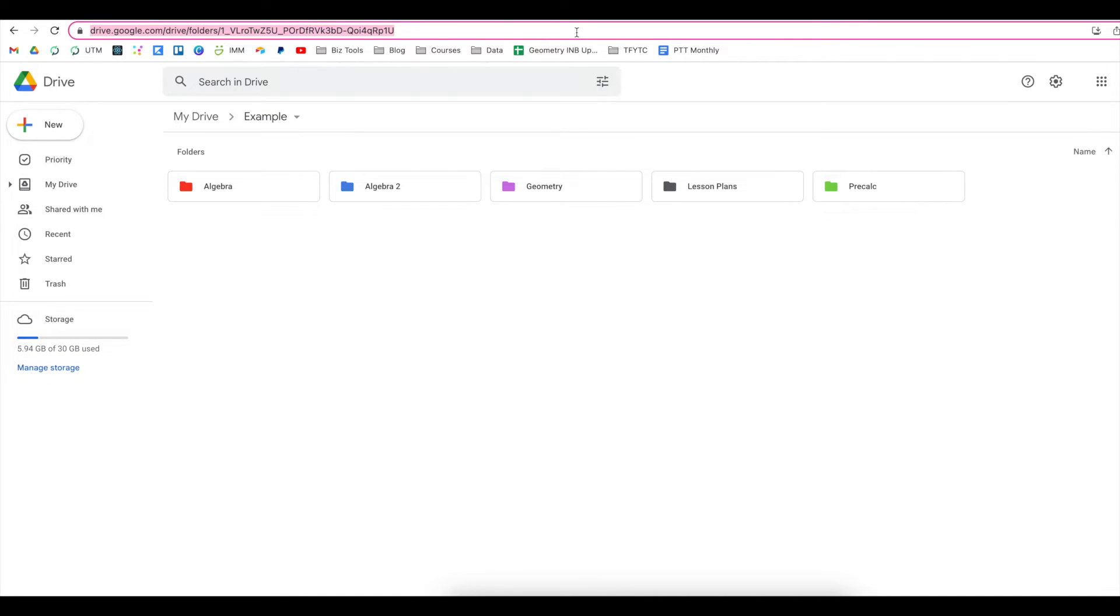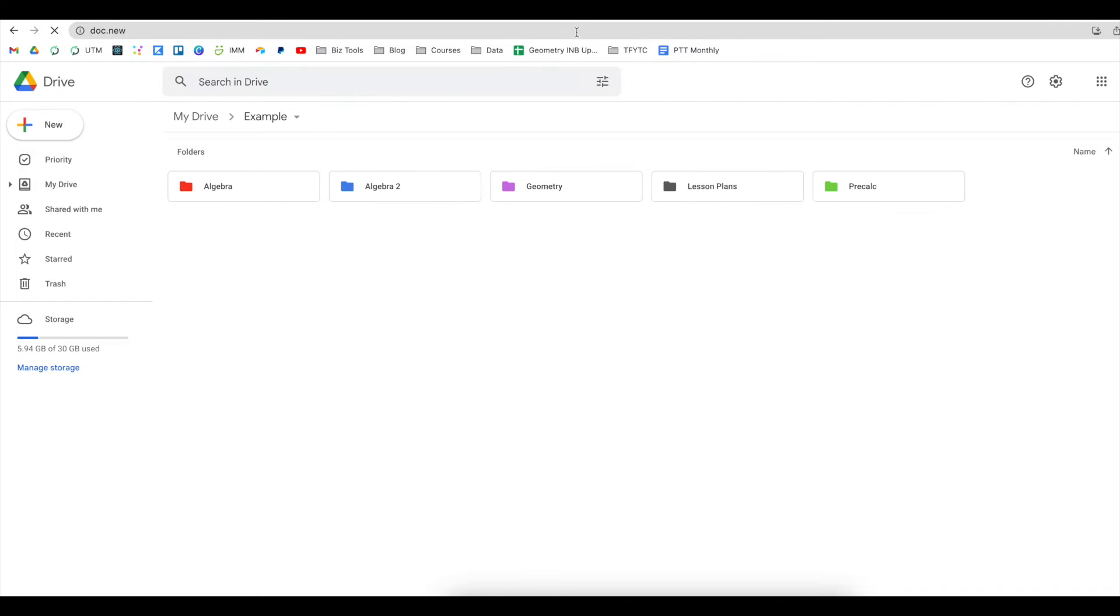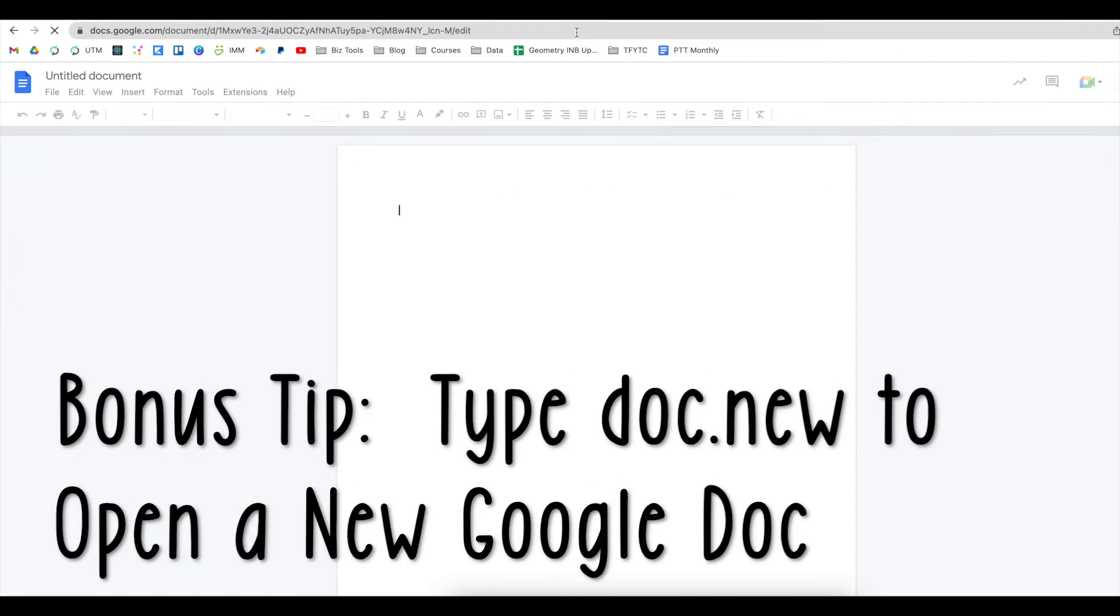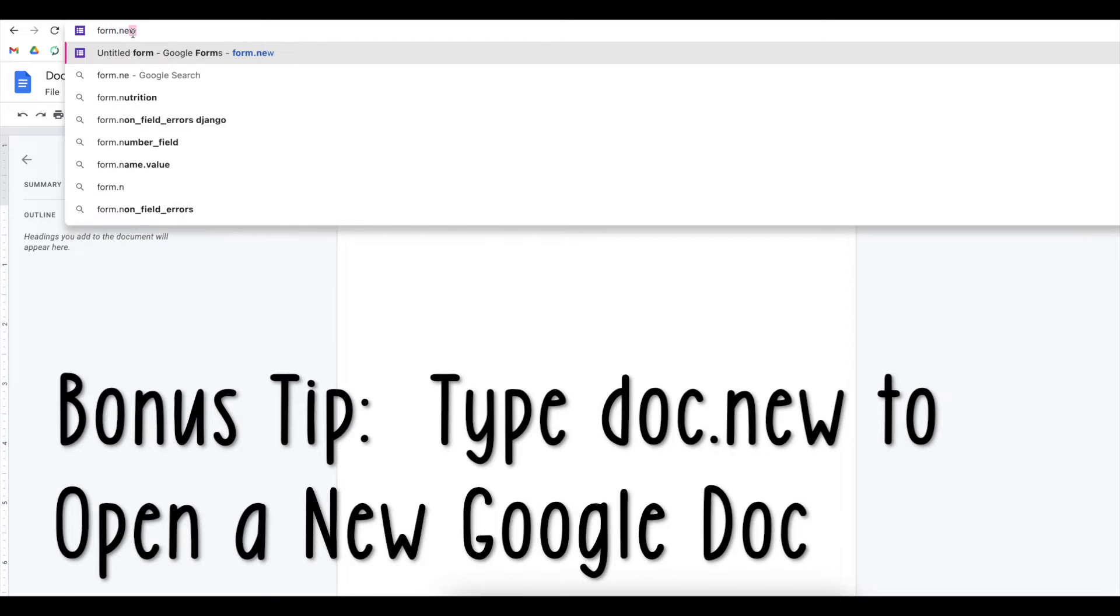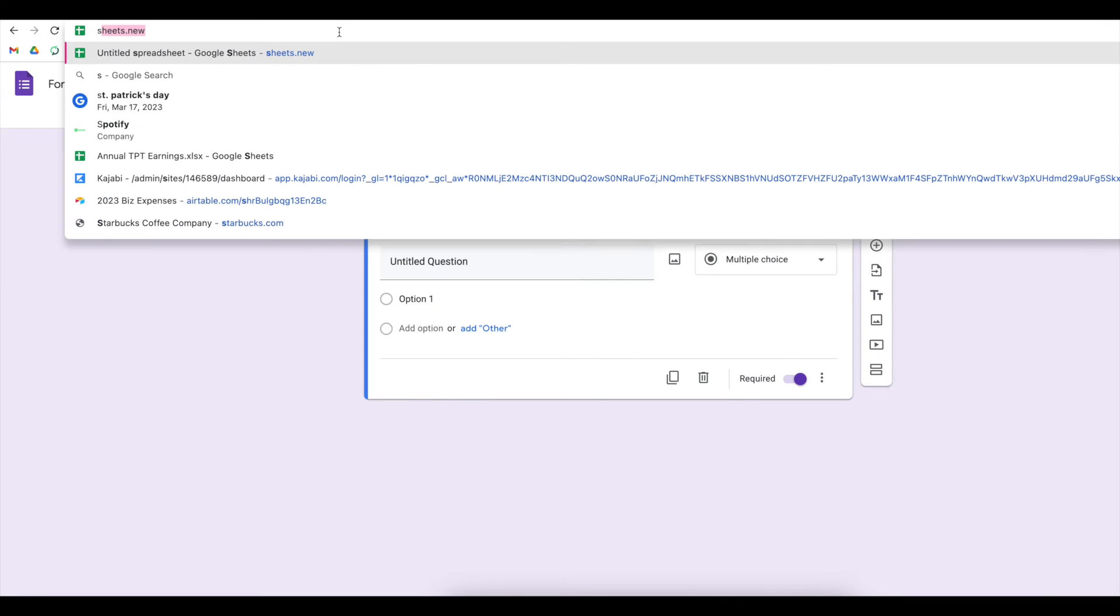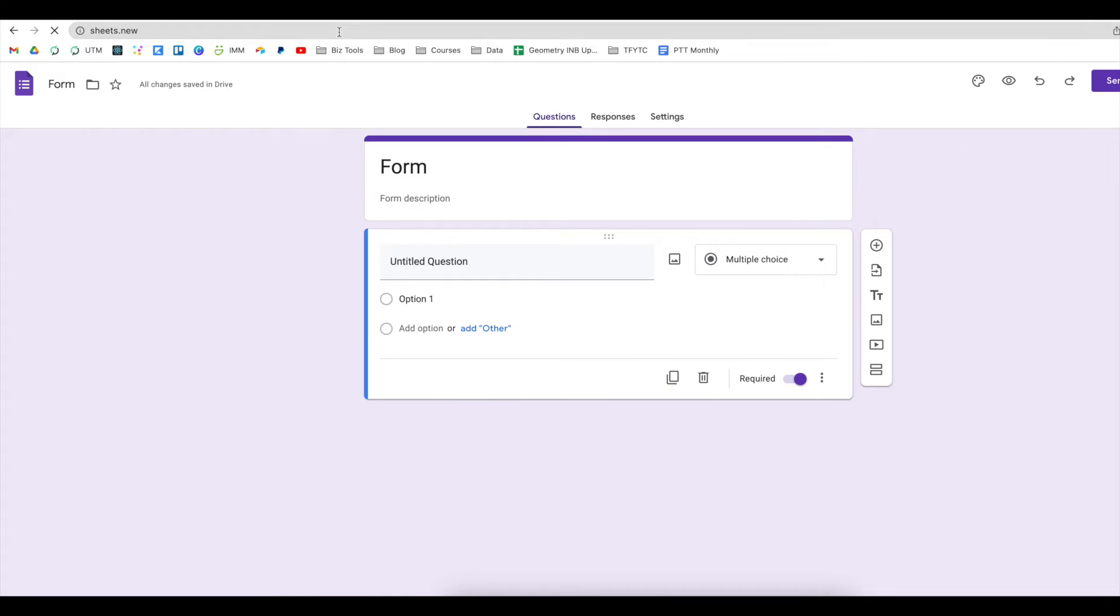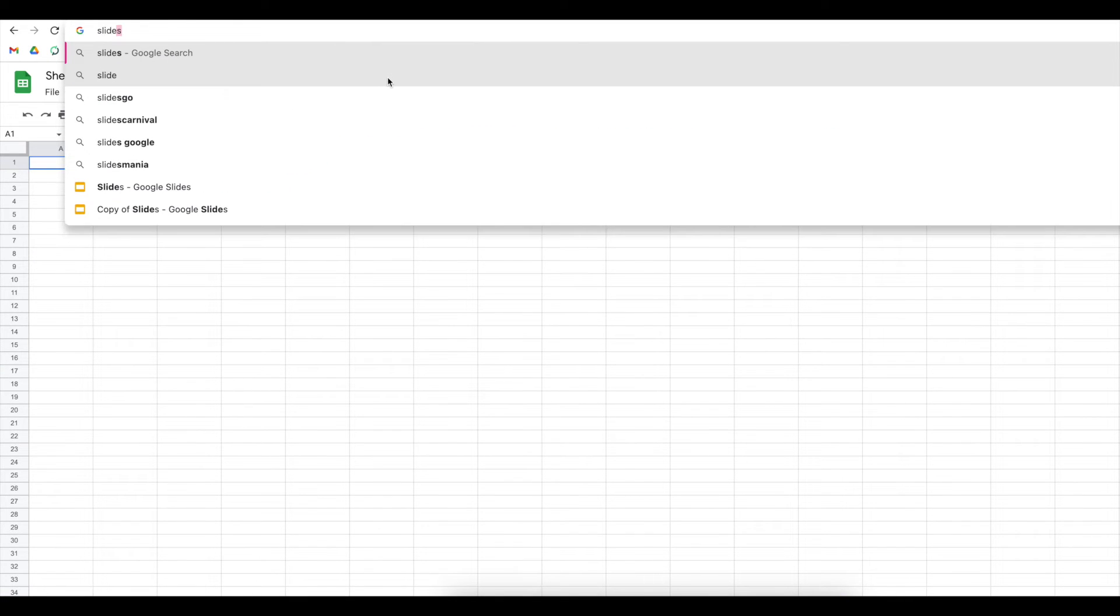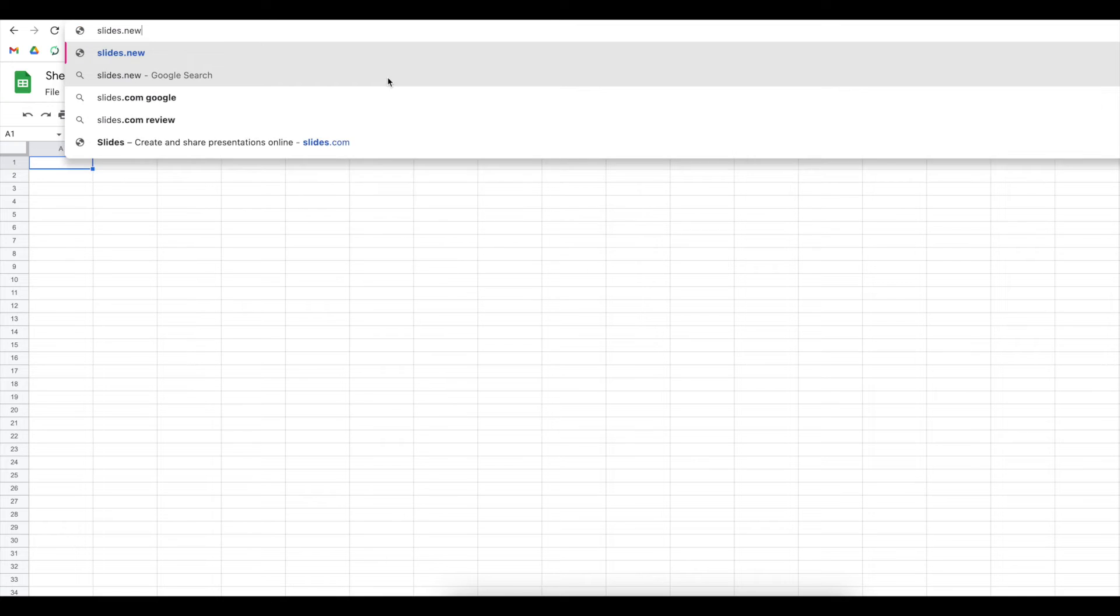I probably shared this tip before, but if you ever type in doc.new, it will open up a brand new Google Doc for you. The same is true for forms, sheets, and slides.